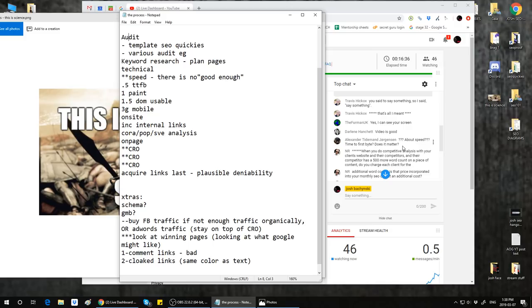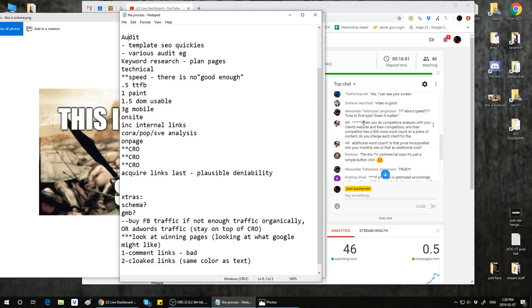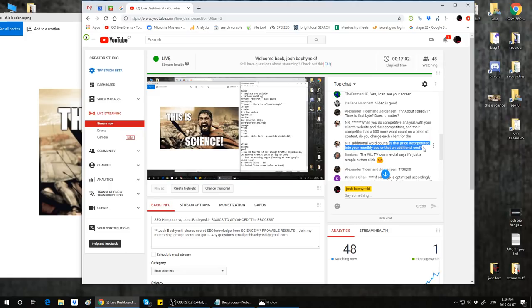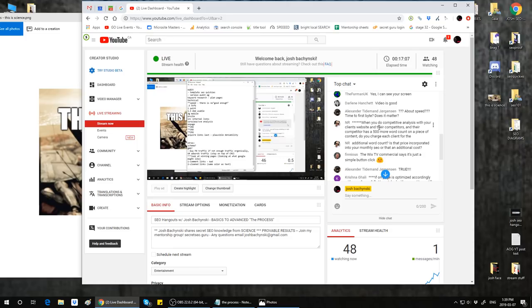NR asks: when you do a competitive analysis with your client's website and competitors, and the competitor has 500 more words of content, do you charge the client for the additional word count? That's a bigger question — you need to be stepping back and asking what tools you can use to find this out. Phineas says the Wix TV commercial says it's just a simple button click. Yes, it does — I hate it. I scream at the TV every time I see that stupid Wix commercial.